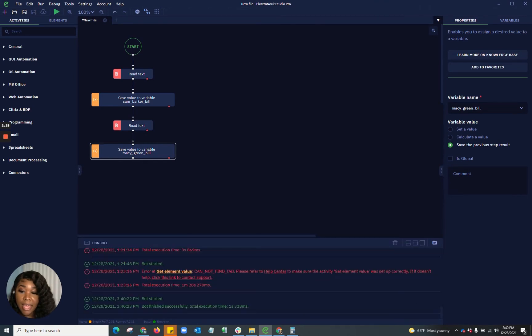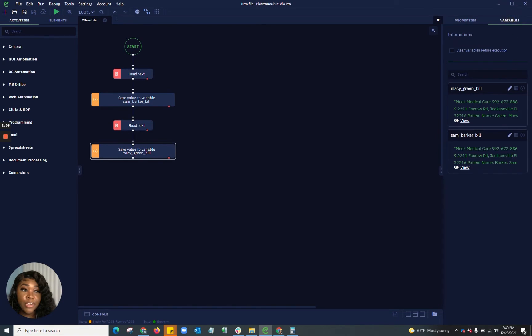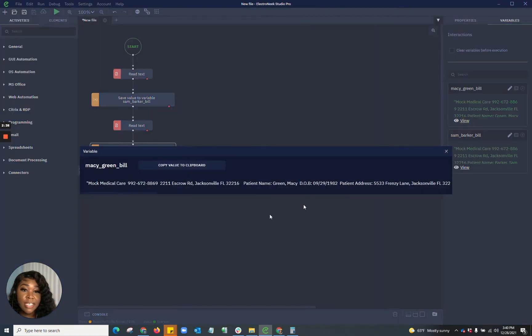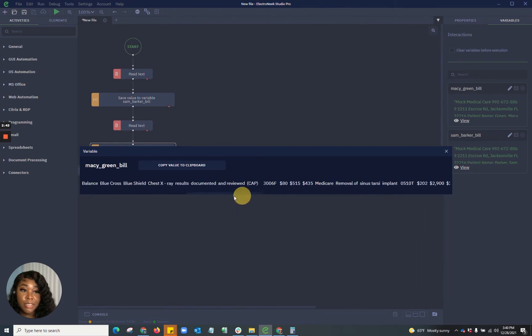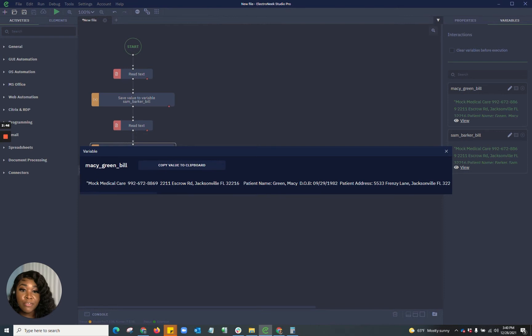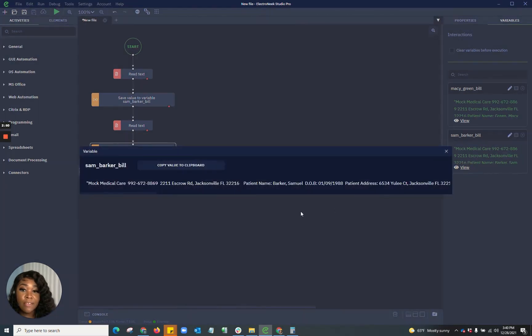Awesome. Now that I have read those contents, you would see here where the bot started and finished successfully. So I am going to go to those variables. And as you can see, it shows the information that was within that patient documentation, having the one here being for Macy Green. And then the other one here we have for Sam Barker.